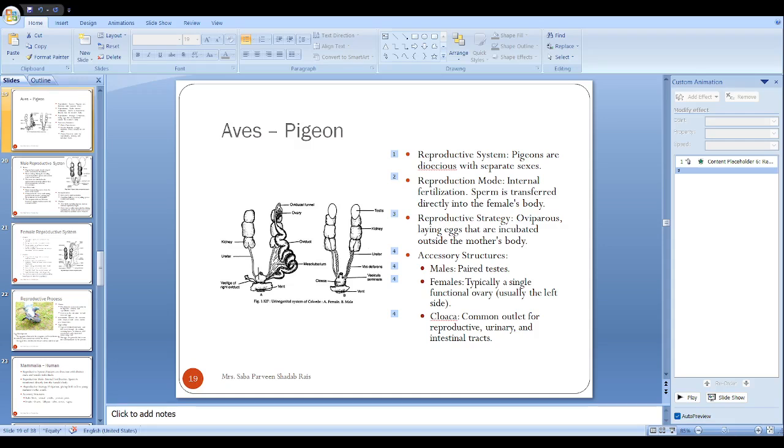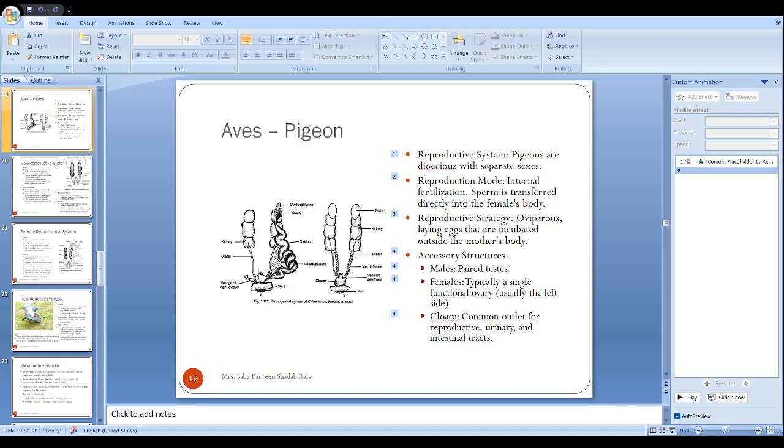The oviduct is a long coiled oviduct divided into regions. Do you remember in the case of other oviparous examples we learned? They also have divided oviducts. I am spelling oviduct: O-V-I-D-U-C-T.